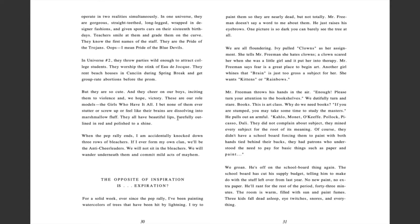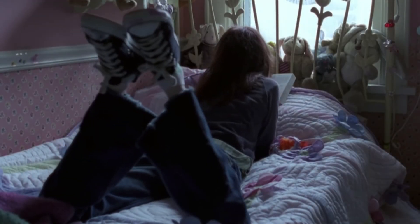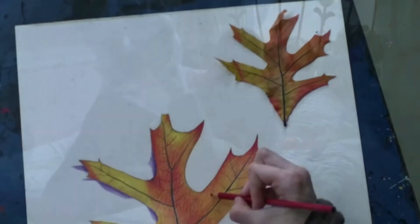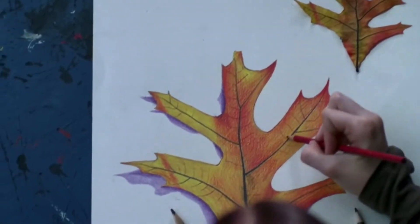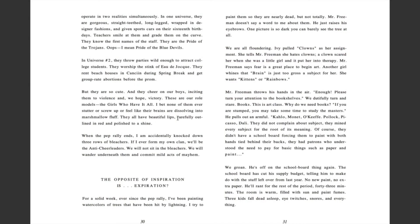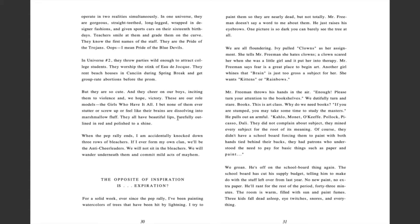The opposite of inspiration is expiration. For a solid week, ever since the pep rally, I've been painting watercolors of trees that have been hit by lightning. I try to paint them so they are nearly dead, but not totally. Mr. Freeman doesn't say a word to me about them. He just raises his eyebrows. One picture is so dark, you can barely see the tree at all. We are all floundering. Ivy pulled clowns as her assignment. She tells Mr. Freeman she hates clowns. A clown scared her when she was a little girl and put her into therapy. Mr. Freeman says fear is a great place to begin art. Another girl whines that brain is just too gross a subject for her. She wants kittens or rainbows. Mr. Freeman throws his hands in the air. Enough! Please turn your attention to the bookshelves.